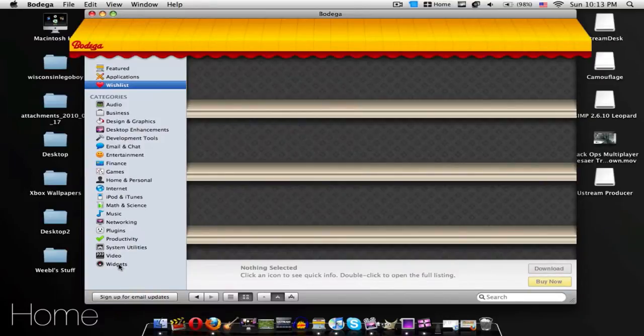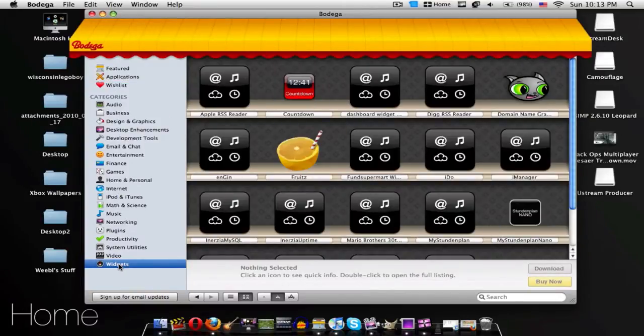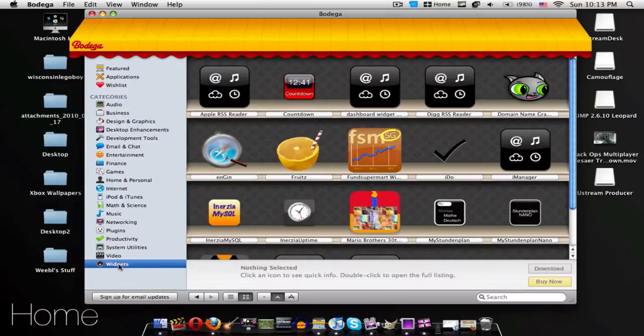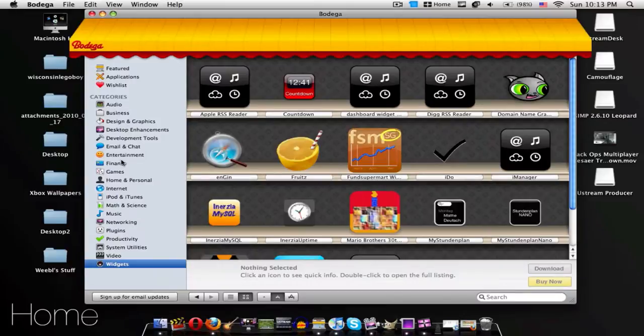Widgets is basically like if you were to go to the widgets on Apple.com, so you don't have to go to the internet. You just need an internet connection. I'm pretty sure. I haven't really tried it without the internet connection.